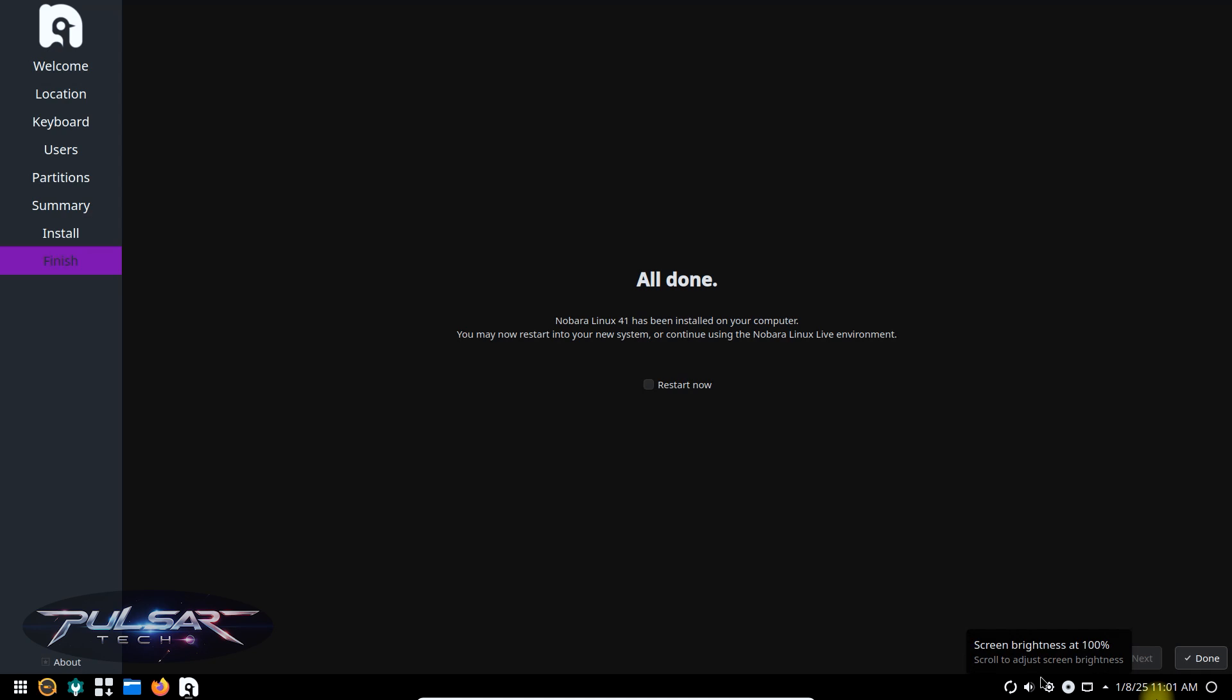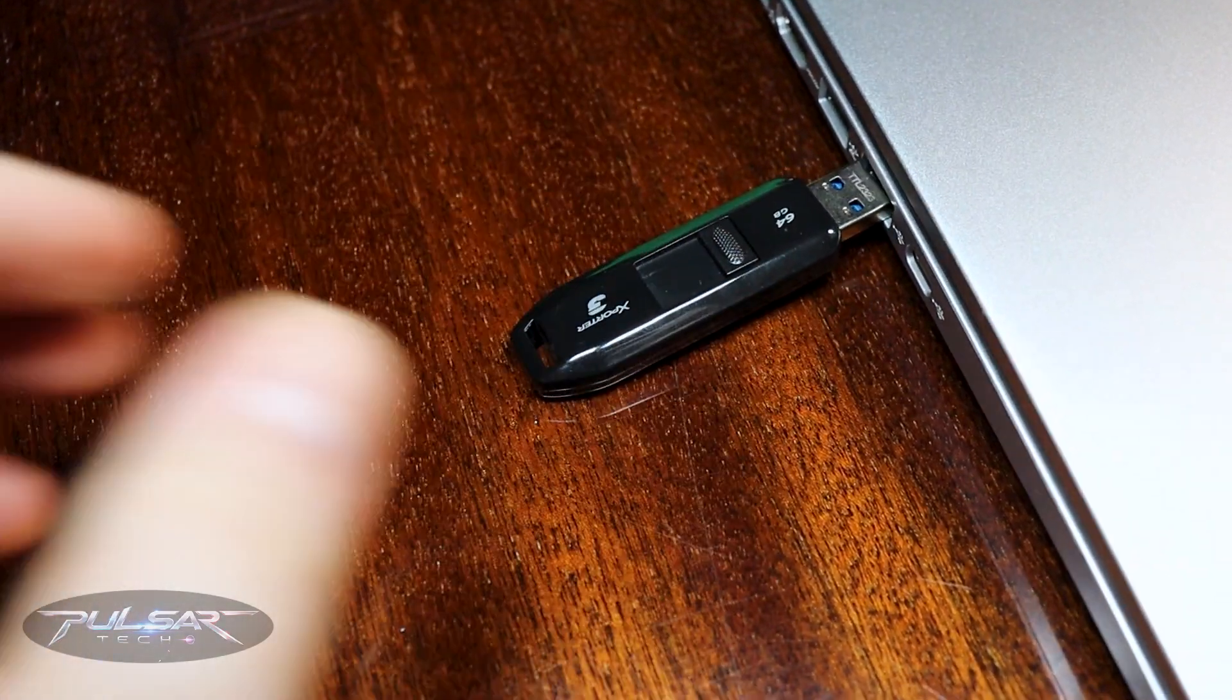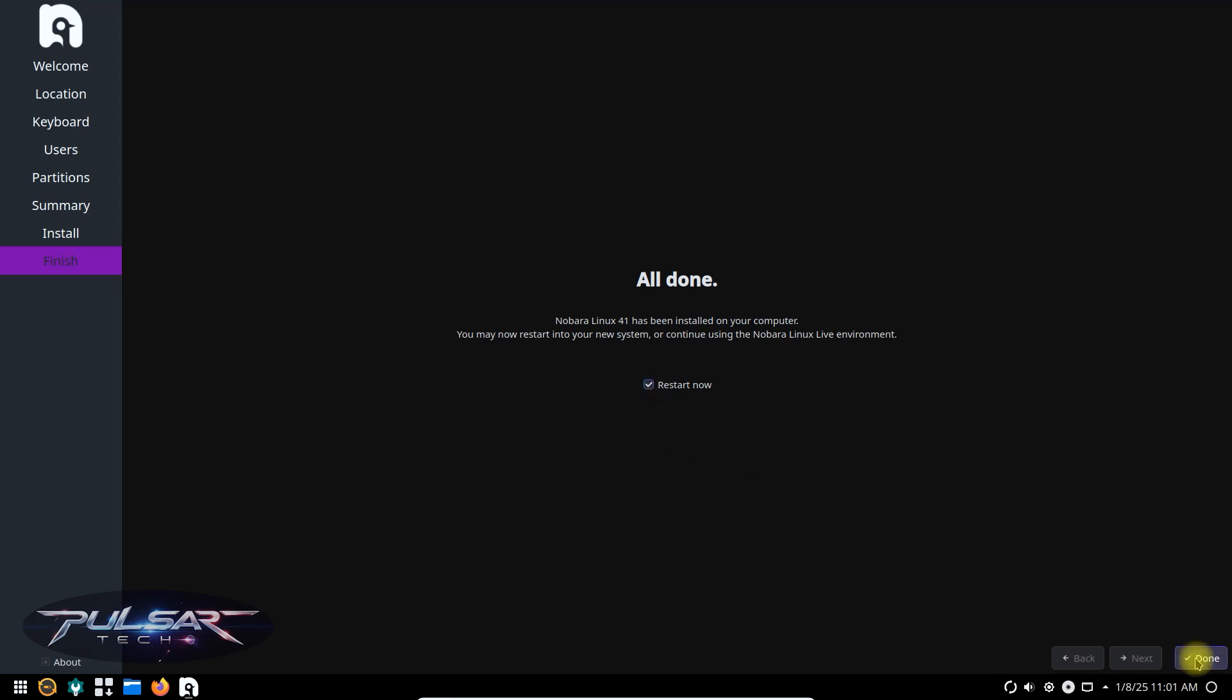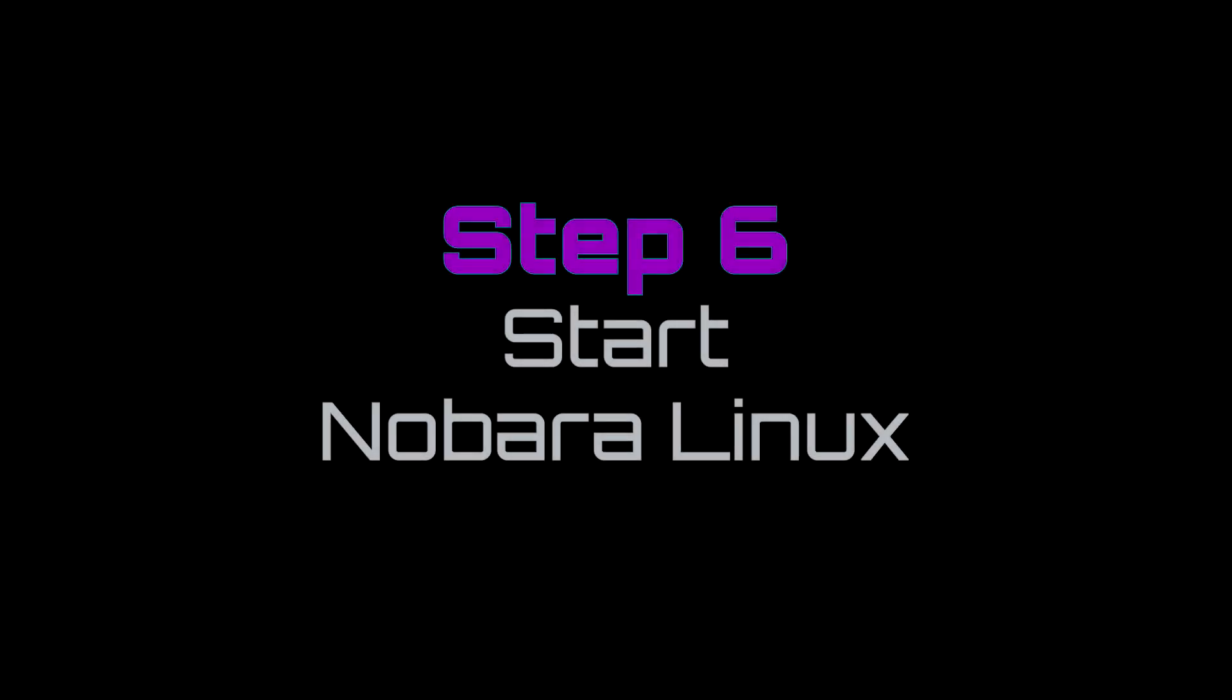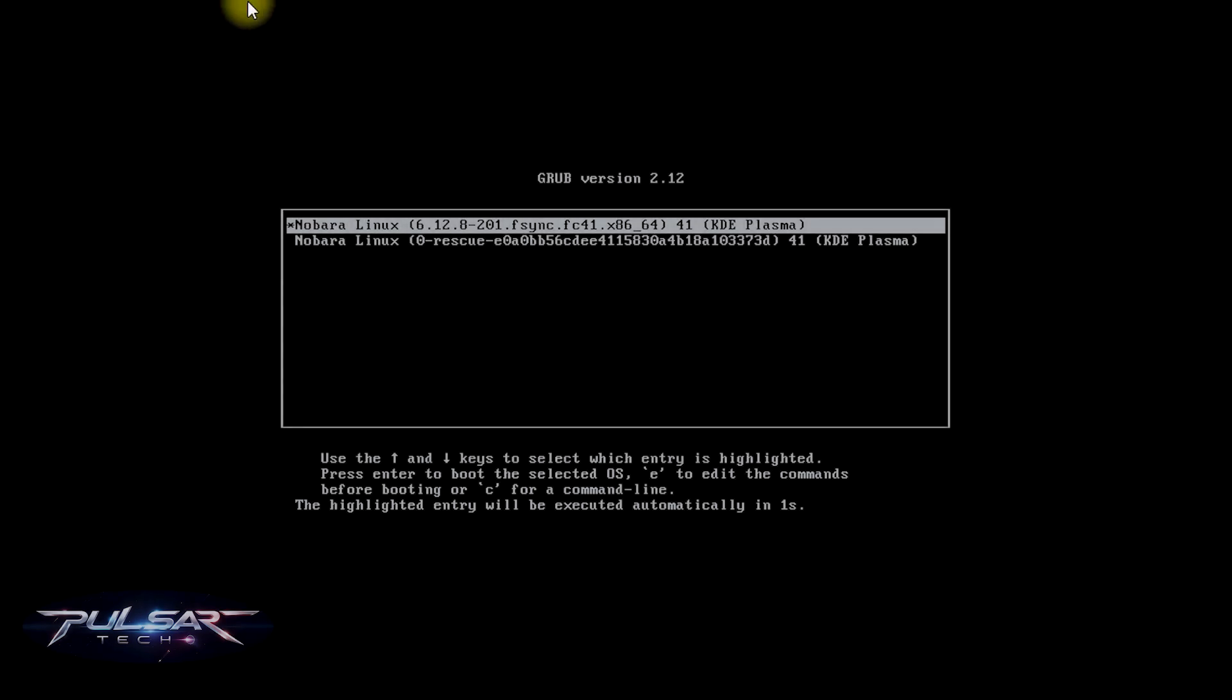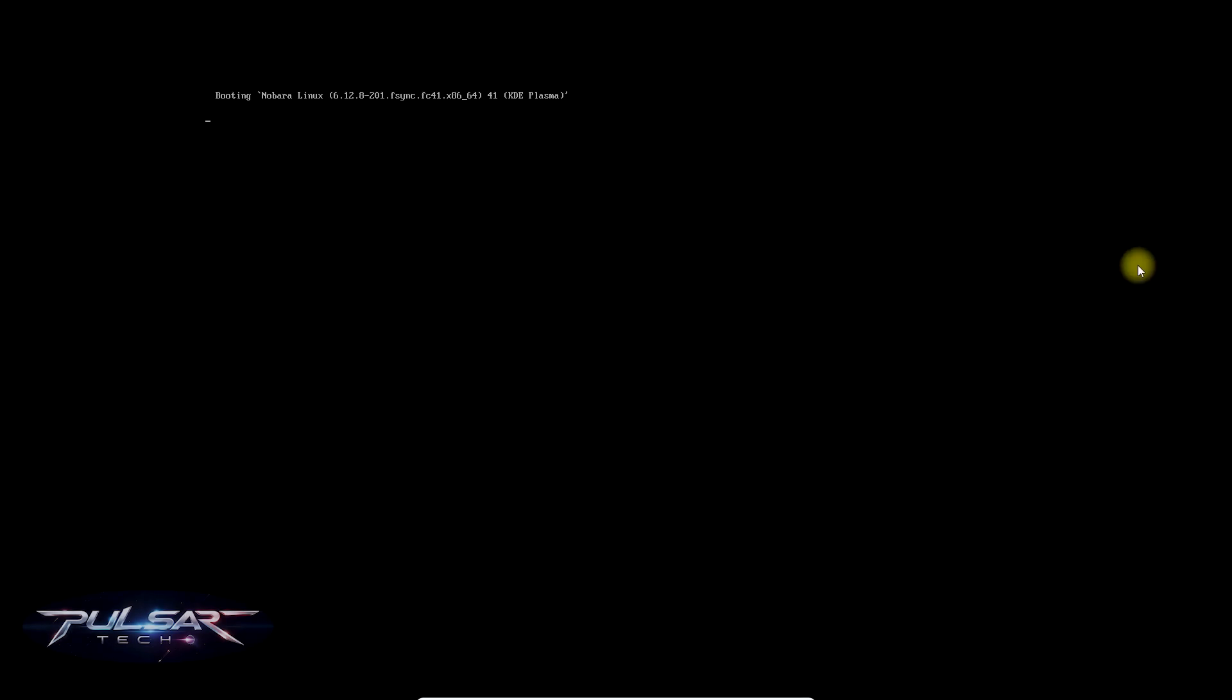Once the installation is complete remove the USB drive and restart the computer. We need to just check mark it here and press done. This will restart the system. Once the computer is restarted it's going to start loading from the installed operating system and not from the USB drive. Well there we go. Nobara Linux has start loading. If everything starts working it should start loading automatically.